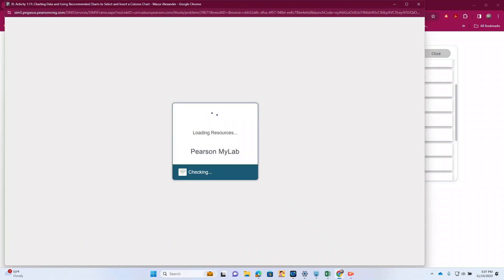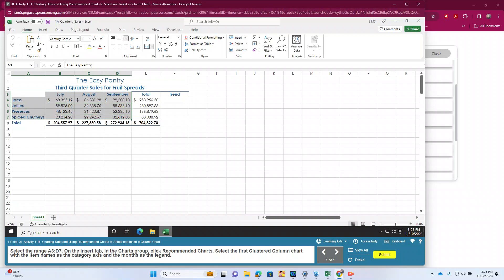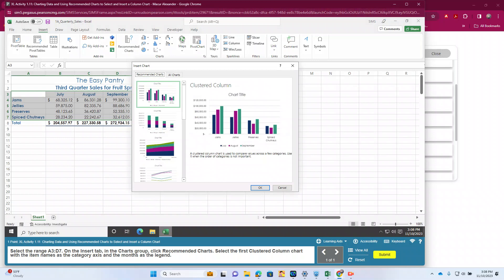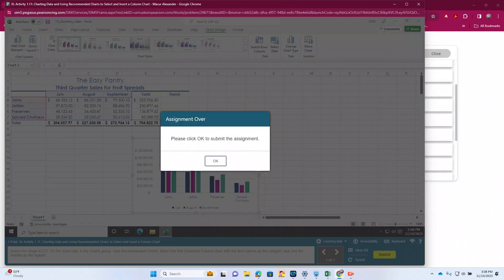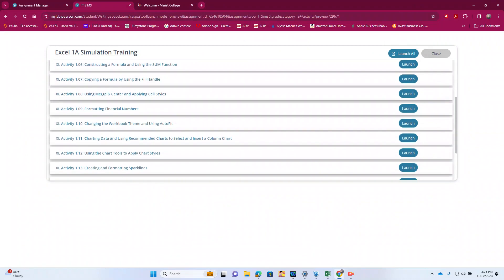On to 1.11. We're going to insert our first chart. So to insert a chart we have to have a range selected. We're going to go A3 through D7, then go to Insert — Charts is right in the middle. We're going to do Recommended Charts and use the first clustered column chart. And there's our first chart.